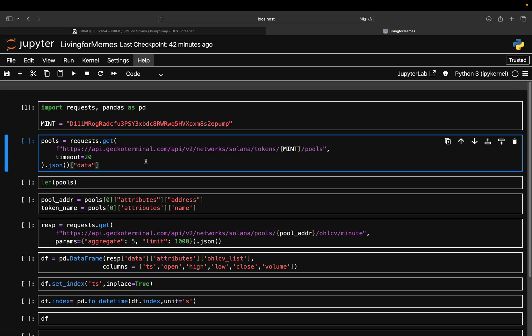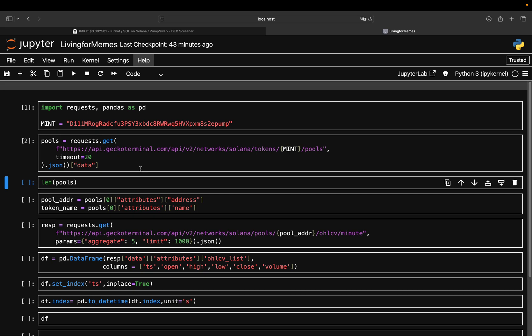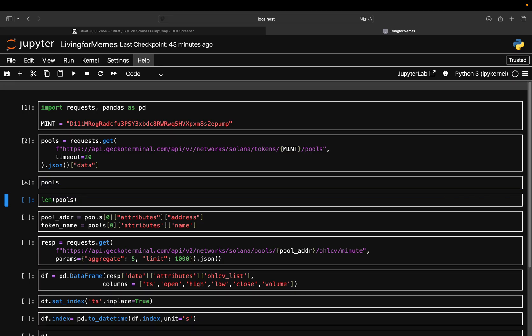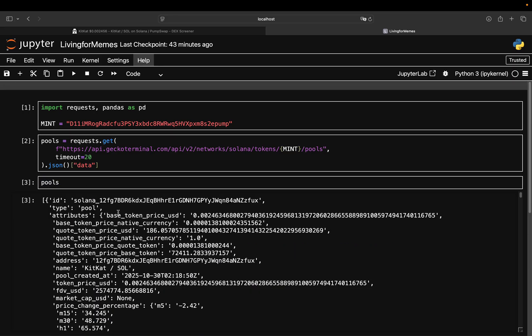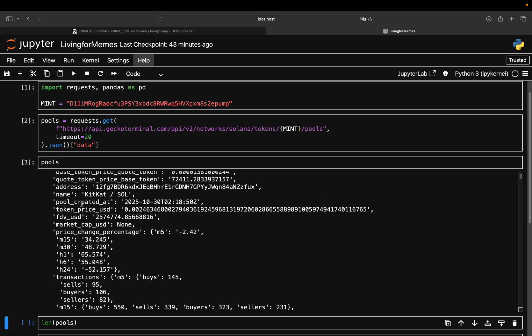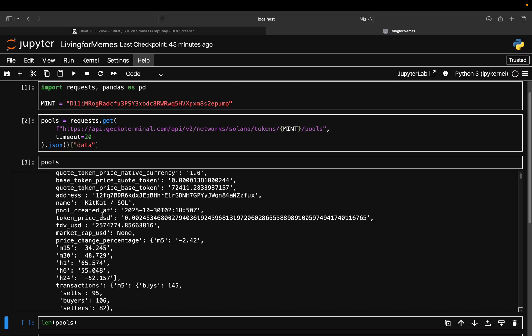So you just pass the mint address in the API call and pull pool data. Why is that? Why do you need a pool? Why not just pull the coin name as you would, for instance, for Bitcoin versus USDT data? Because as I explained in the liquidity pool video, you have a ton or multiple liquidity pools which are holding this coin, and with that you're getting all the pools here.